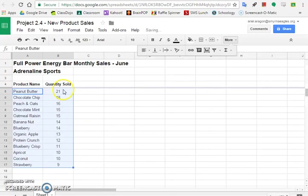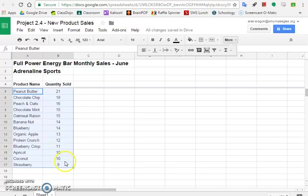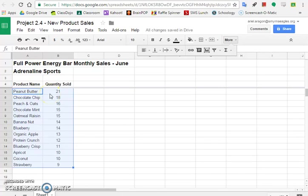So now everything is sorted according to column B. And the names that were next to each number moved with it. So peanut butter had the quantity sold was 21. So when 21 moved to the top because it's the highest one, the name went with it.